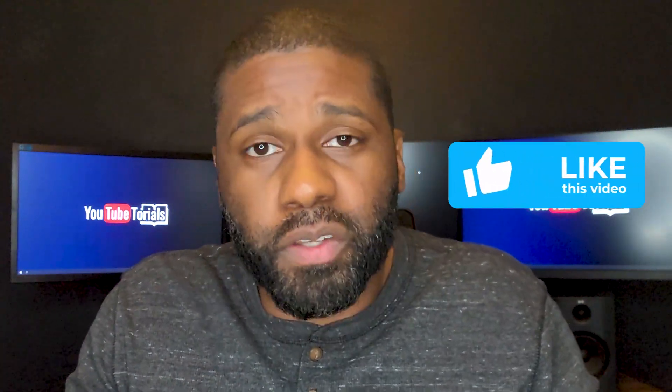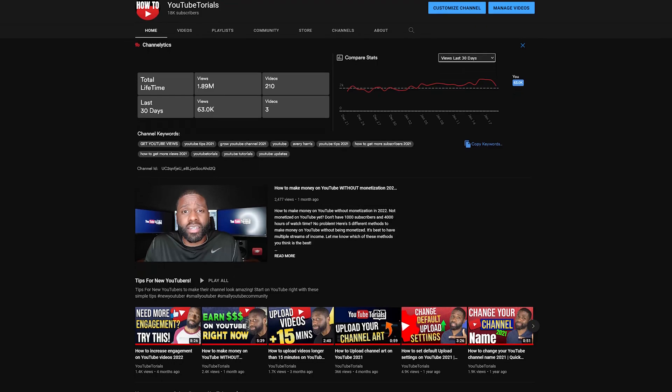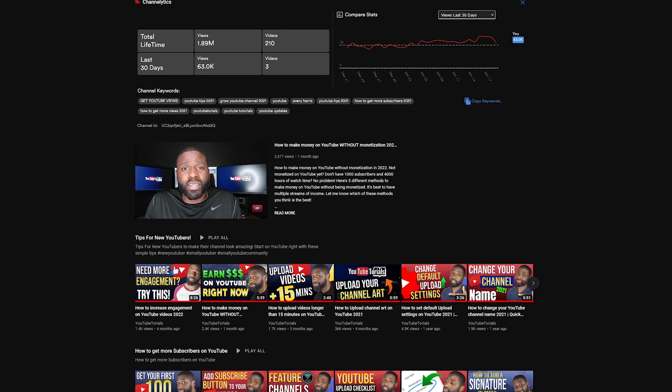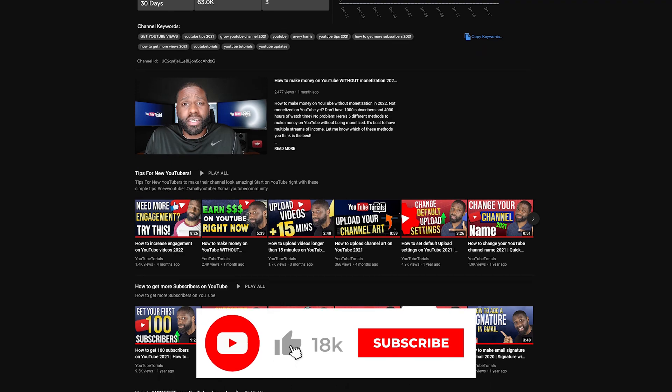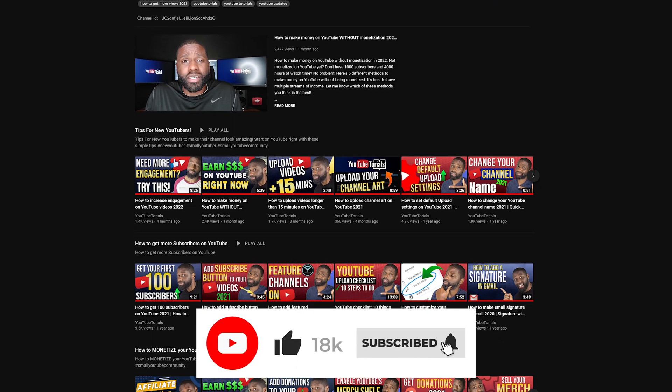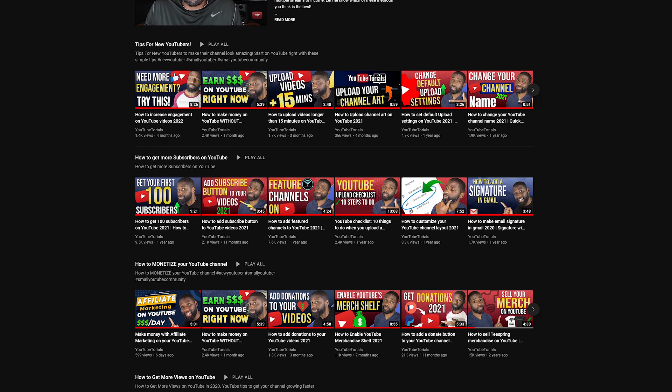Hopefully you found this information useful. If you did, make sure you give this a like so other people know it was helpful. If you're interested in growing or making a YouTube channel, I suggest you subscribe — that's what I do here: talk about how to grow a YouTube channel, YouTube updates, and stuff like that. Thanks for watching.